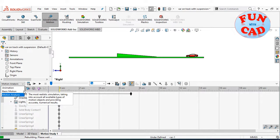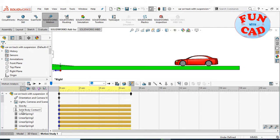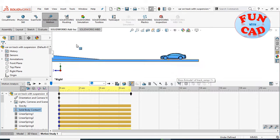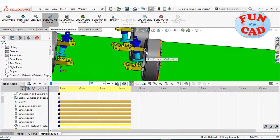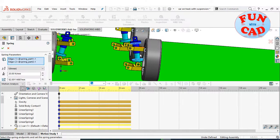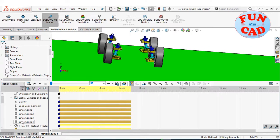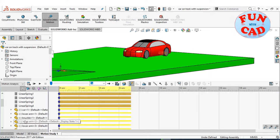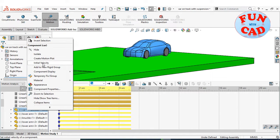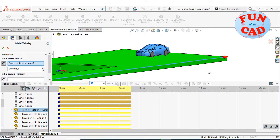I have already built this motion study. A simple gravity is added, then solid body contact between car, wheels, and track. I have added linear springs between the two cylindrical parts of the suspension. Four linear springs have been created for the four-wheel assemblies. Lastly, I have added initial linear velocity to the car so that it can climb on the half ramp.